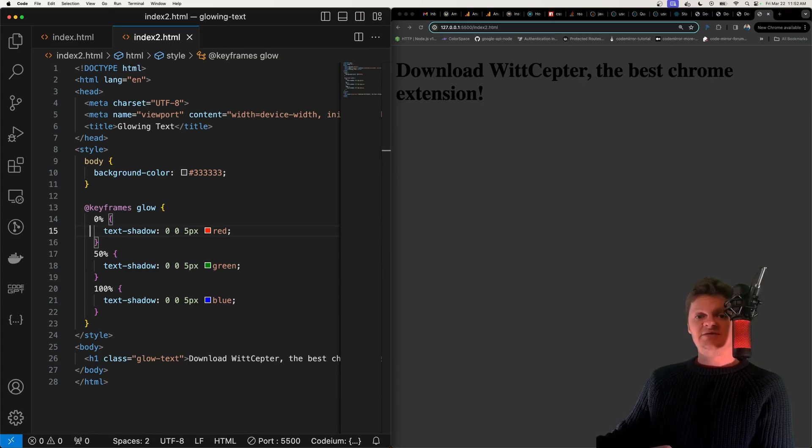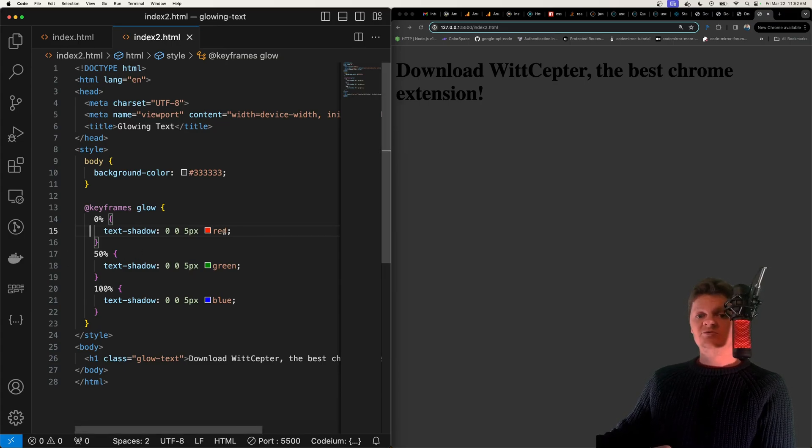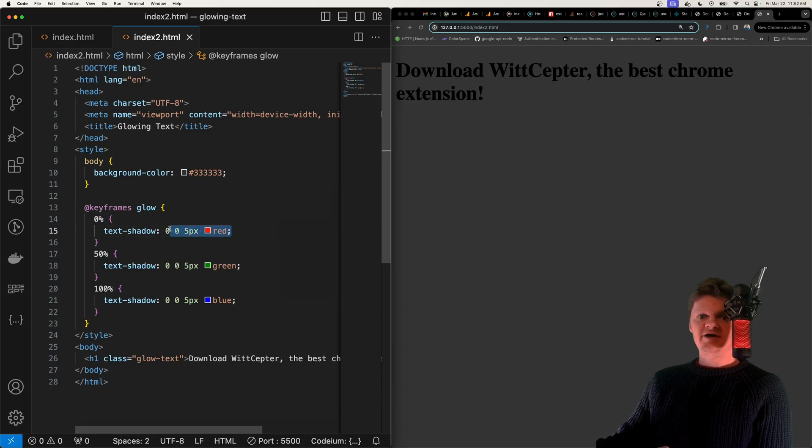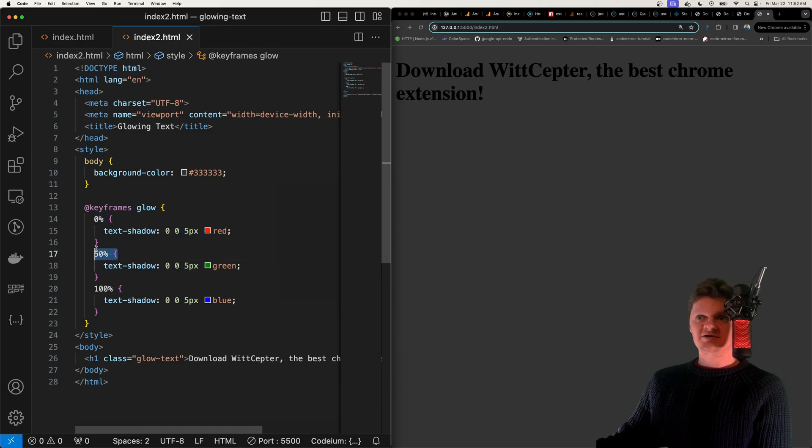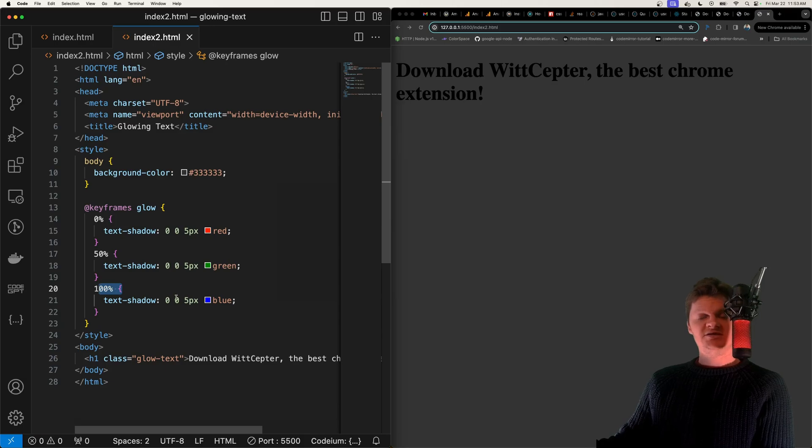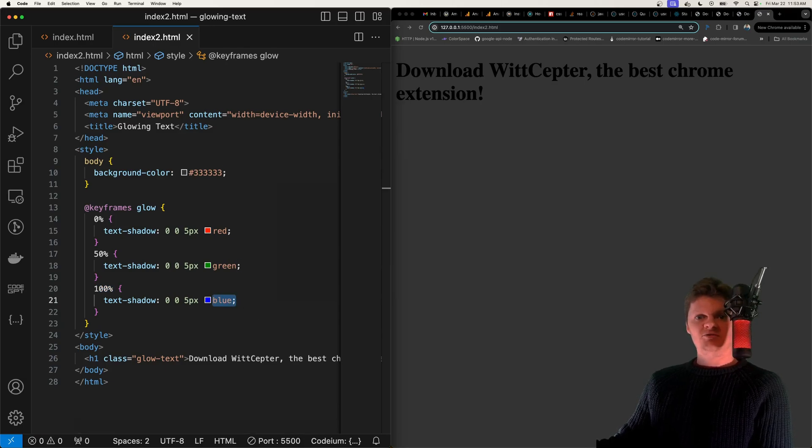For example here we're saying when the animation is starting or 0% set the text-shadow to be red. When the animation is 50% complete set the text-shadow to green and when it's 100% complete set the text-shadow to blue.